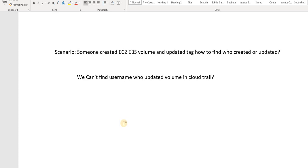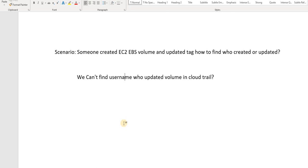Hello friends, welcome back. In today's video we're going to see a scenario where an EC2 EBS volume was created or updated by someone and we're not able to trace who has created or updated it. Even in CloudTrail logs we're not able to see who created the volumes or created the EC2 server.